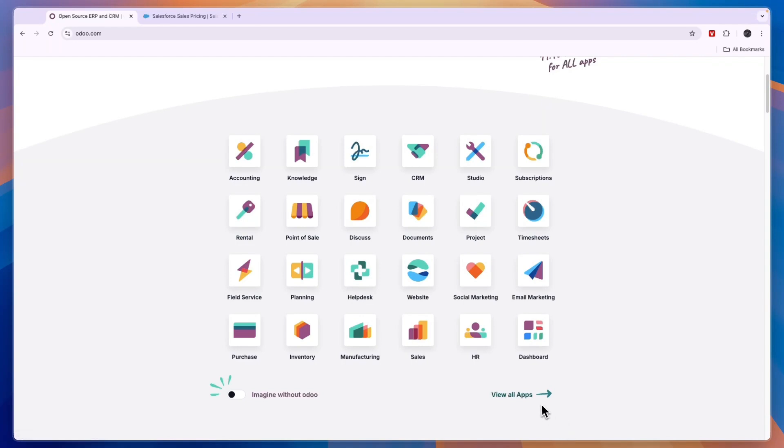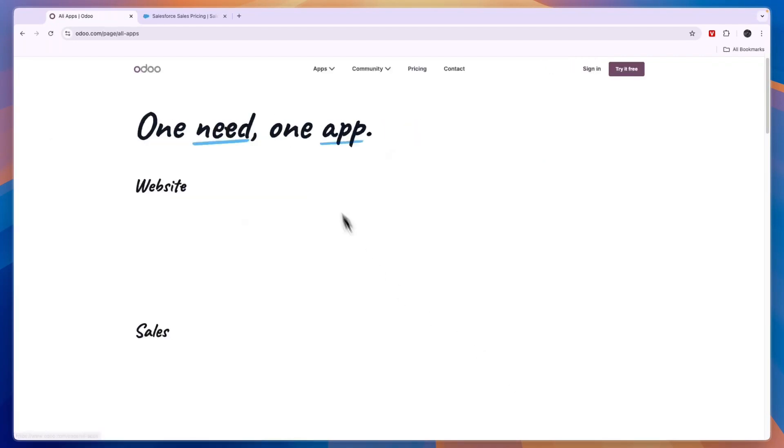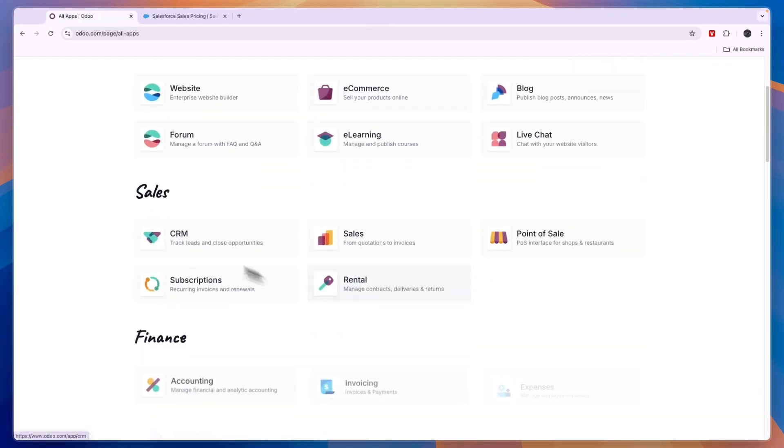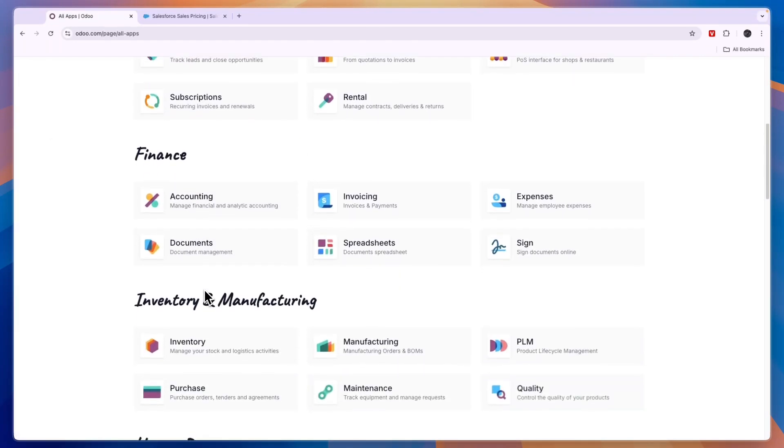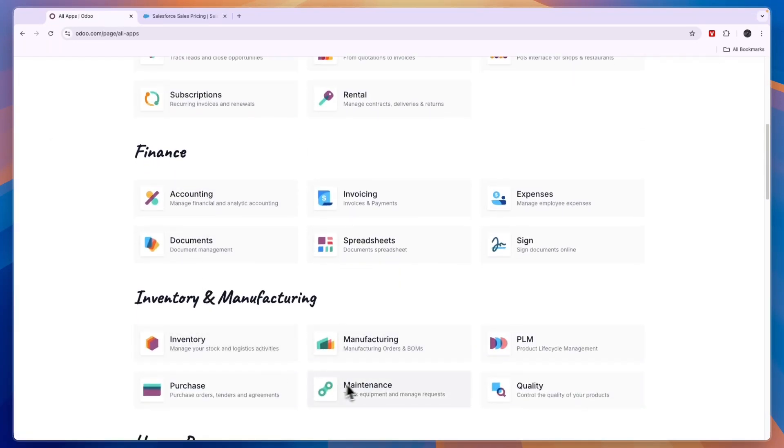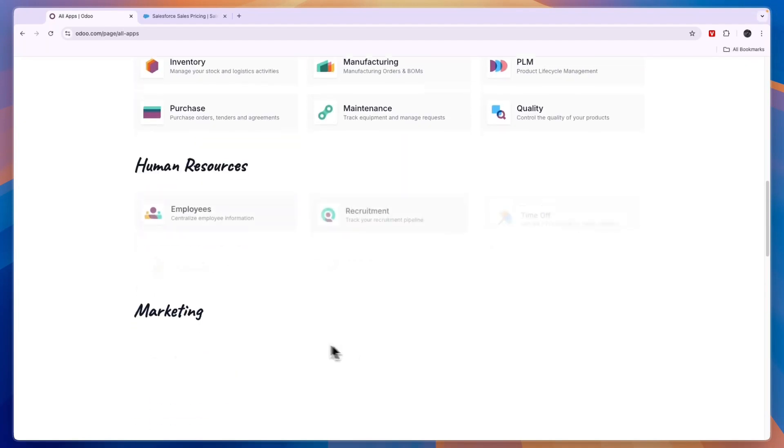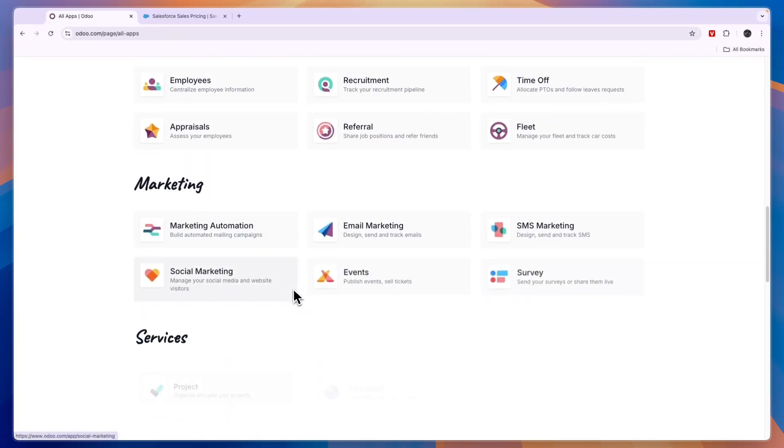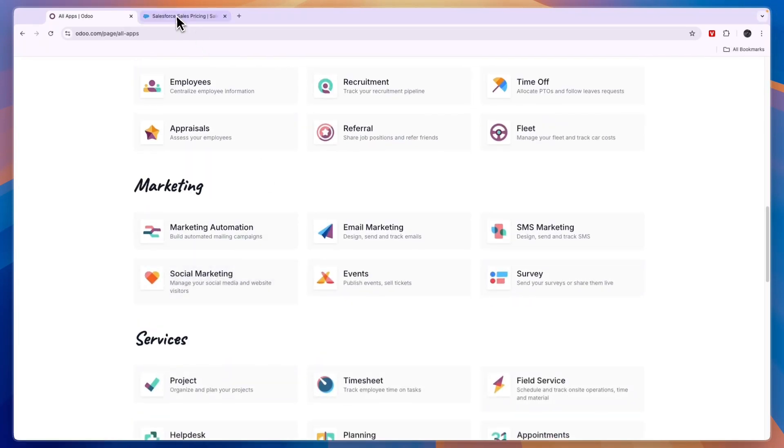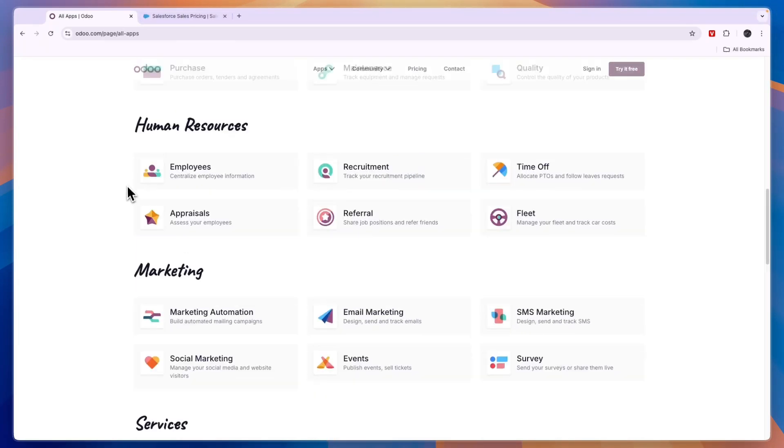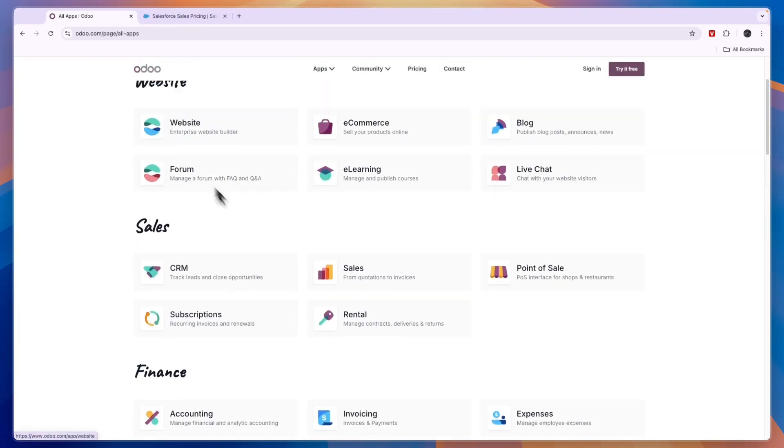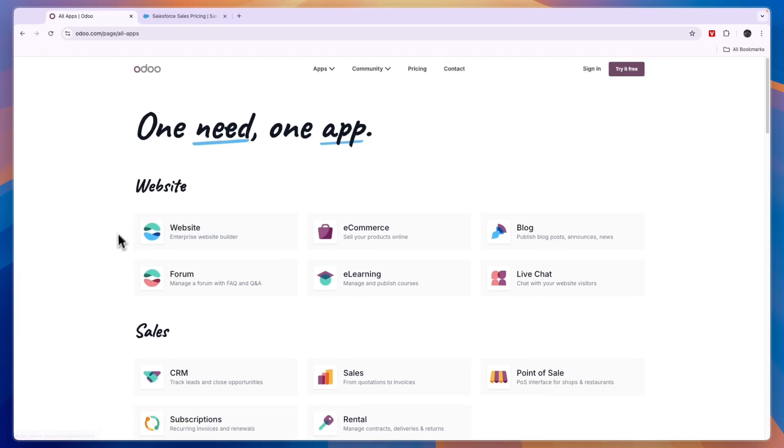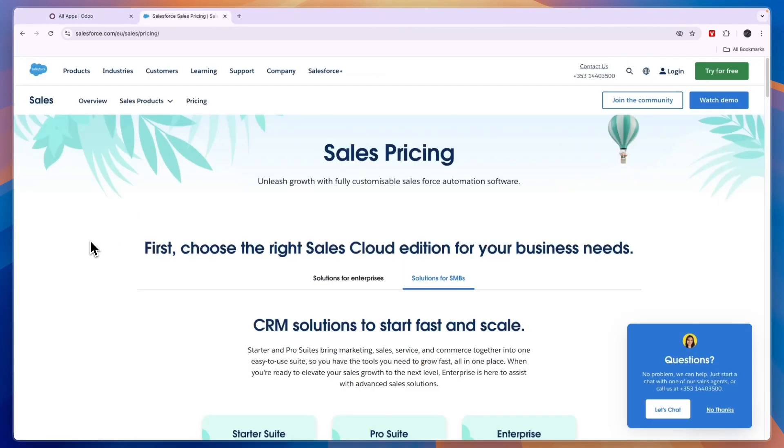And a bunch of different apps on Odoo that are not included in Salesforce. So if you want to use multiple apps, Odoo still may be better. That concludes this comparison of Odoo versus Salesforce. If this comparison helped you make a decision, please consider leaving a like and subscribing to my channel. With that being said, I will see you in the next video.